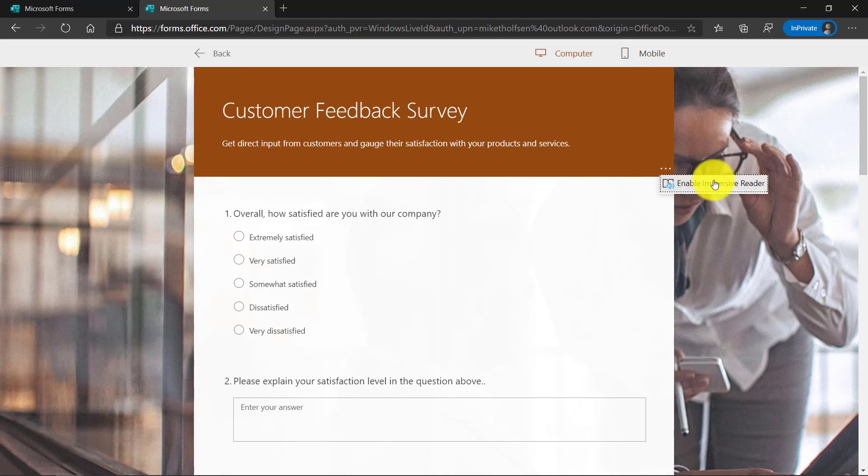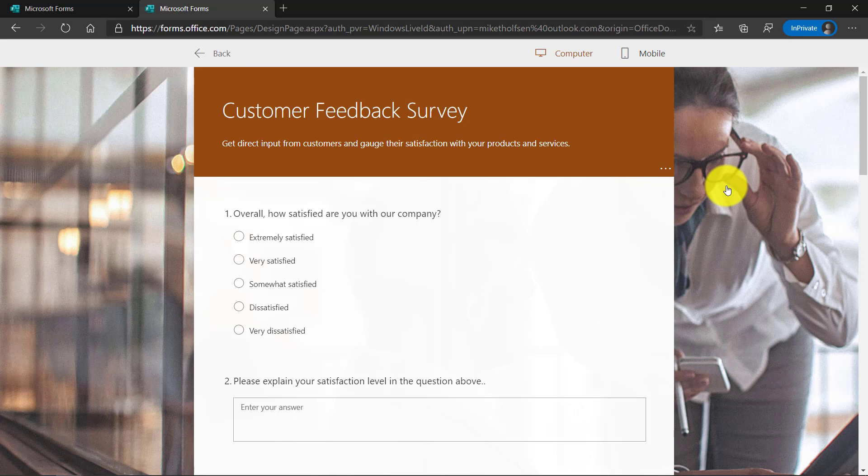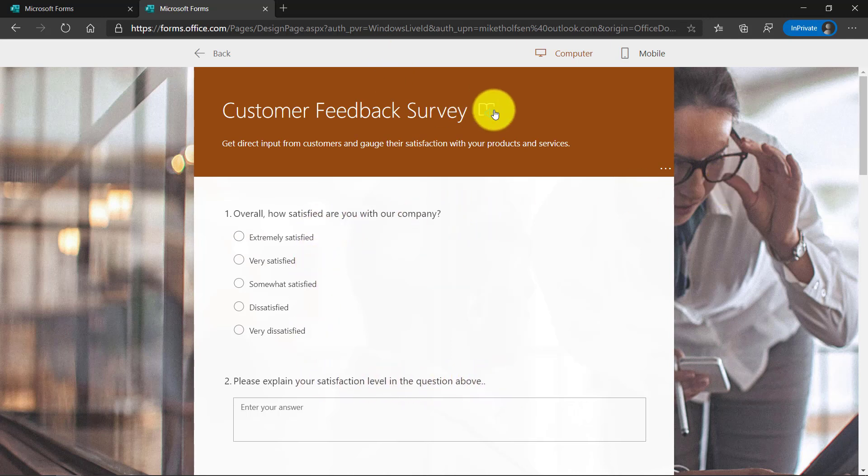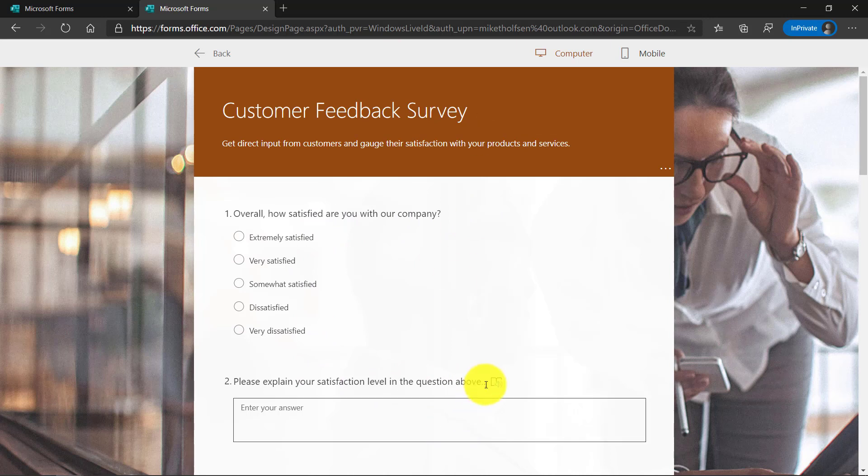Let's turn that on. Now anywhere I hover, the Immersive Reader is available, even on the title. So I'm going to go here and click Immersive Reader.